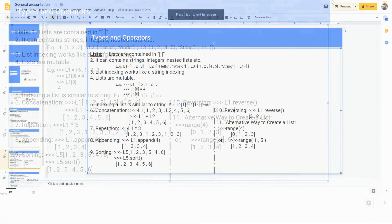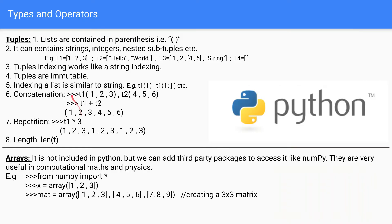The next data type is tuple. Tuples are almost similar to lists, but tuples cannot be modified — they are immutable. Tuples use parentheses and can contain strings, integers, nested tuples, etc. Tuple indexing works like string indexing. Concatenation, repetition, and slicing work similarly to lists. To get the length, write len(t).